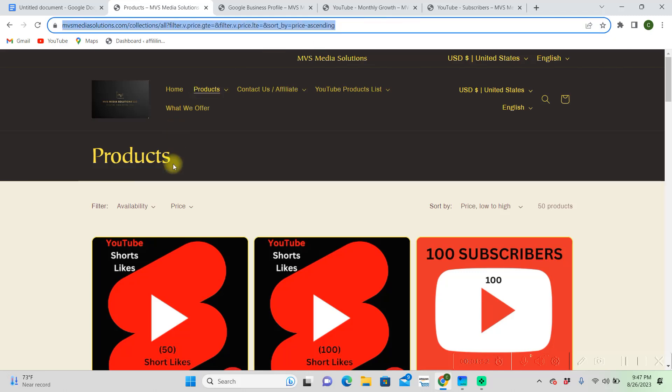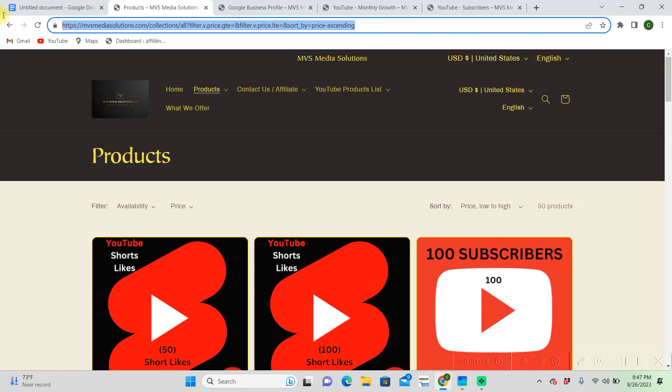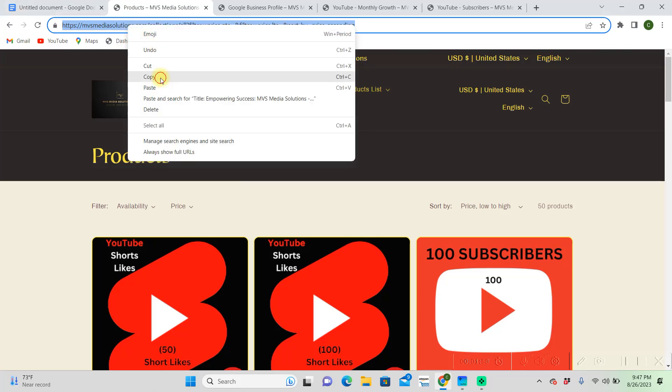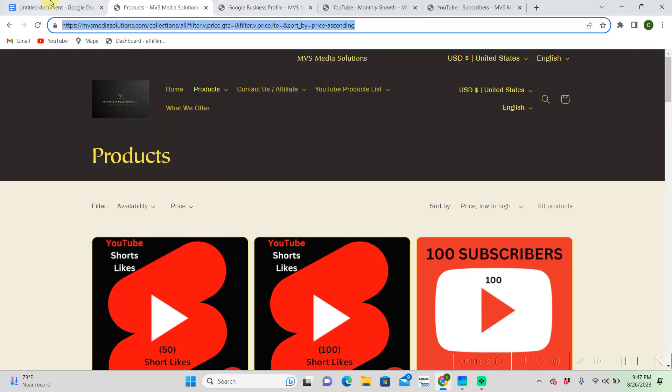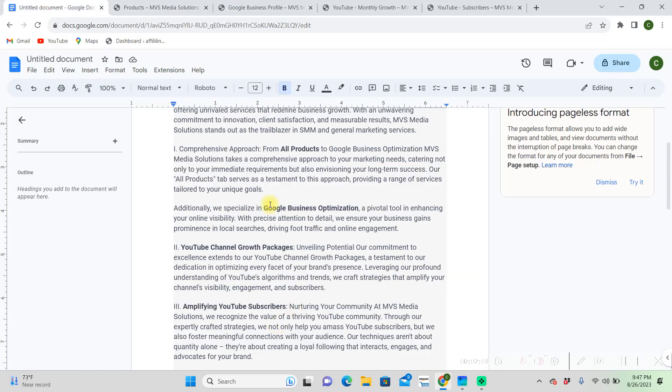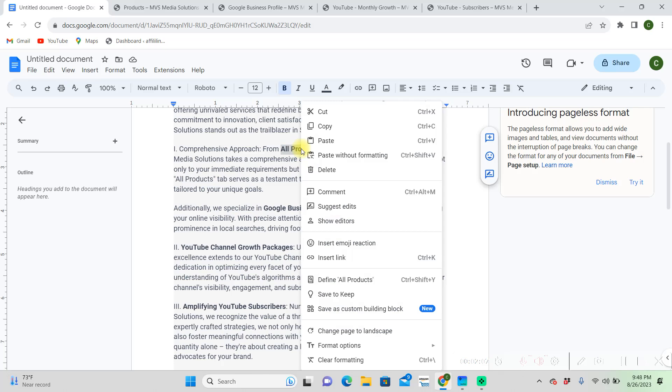I'm on my products page here and we're going to copy this link, then go back here, highlight all products, right click on it, and go down to insert link.